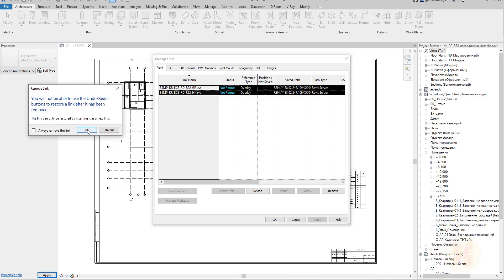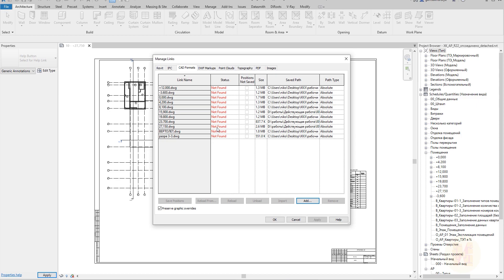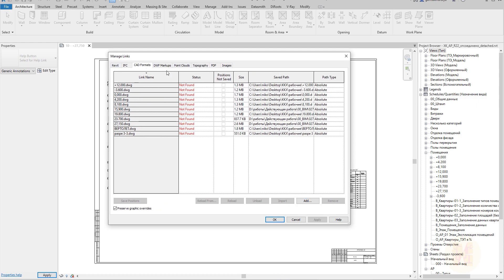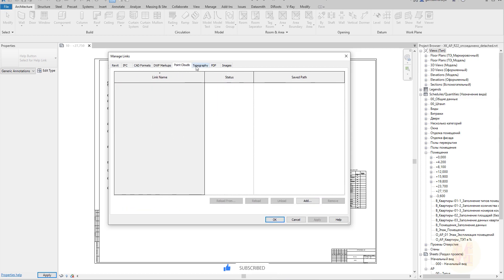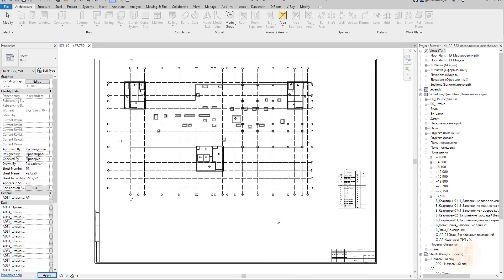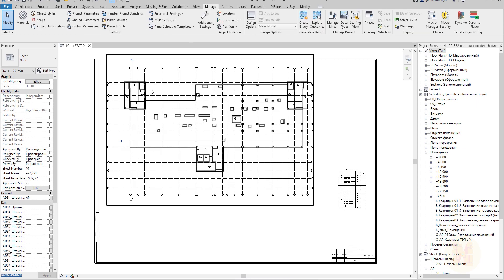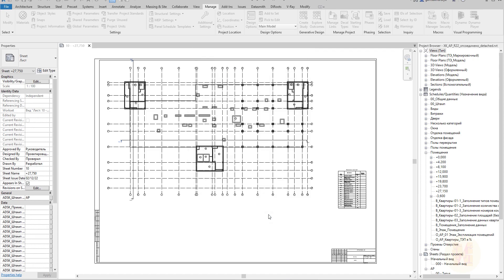We have two Revit files here. I will remove them — I'll tell you later why. Let me go to the CAD formats and as you can see we cannot find these CAD files, because all these files are on the PC that created this file. We don't have any IFC files either. Now I will go straight to Manage and purge everything, because I won't continue working with this file as-is — I want to clean it up.